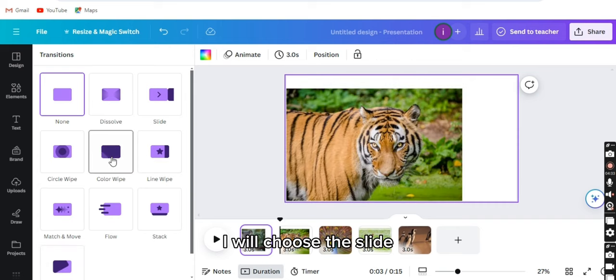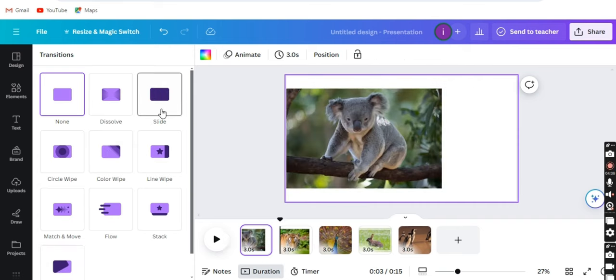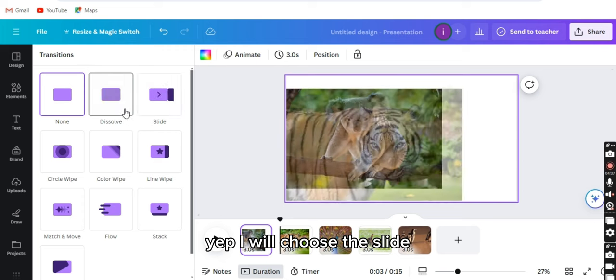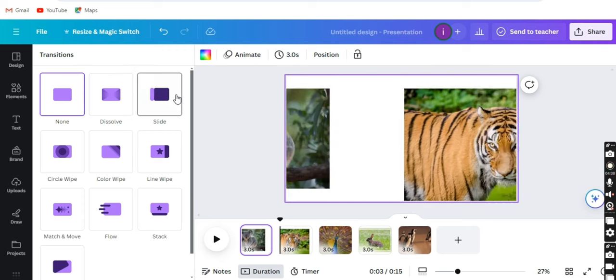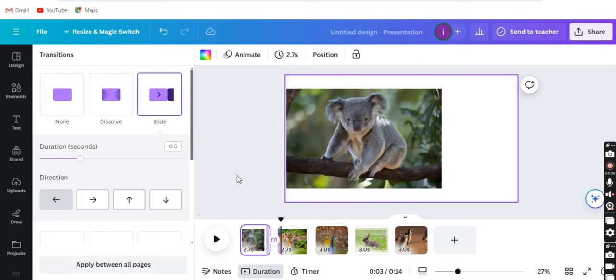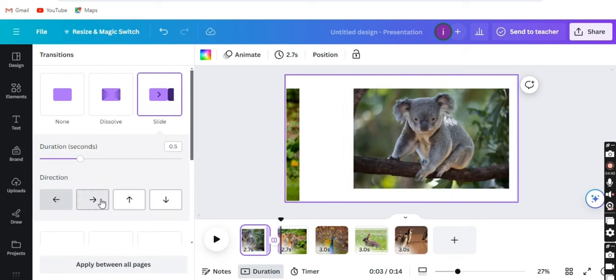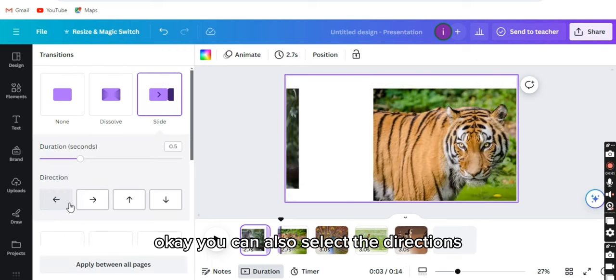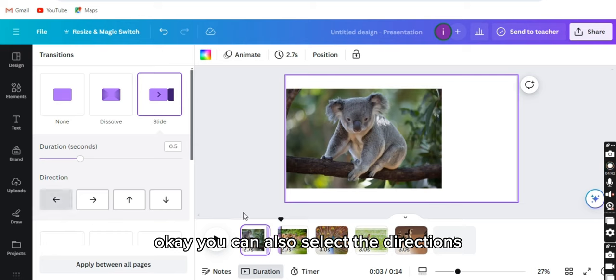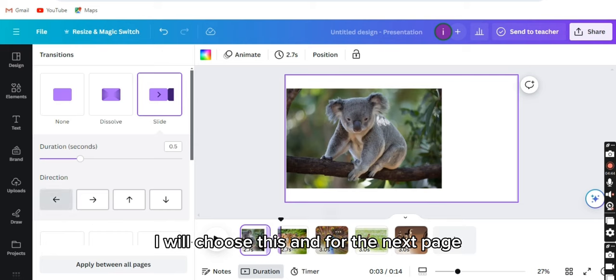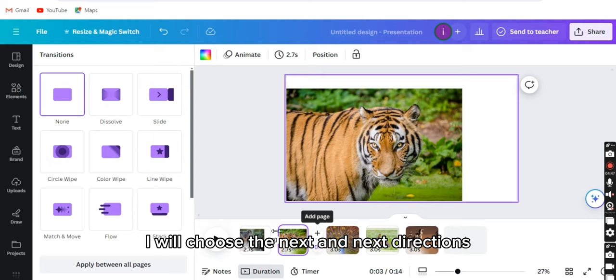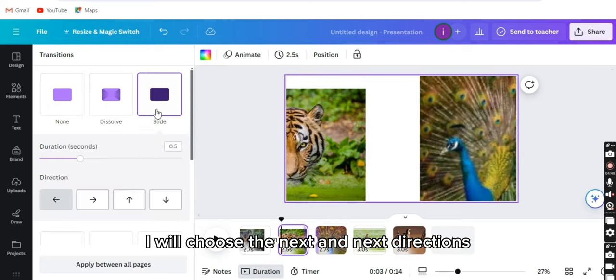I will choose the slide. You can also select the directions. I will choose this, and for the next page I will choose the next directions.